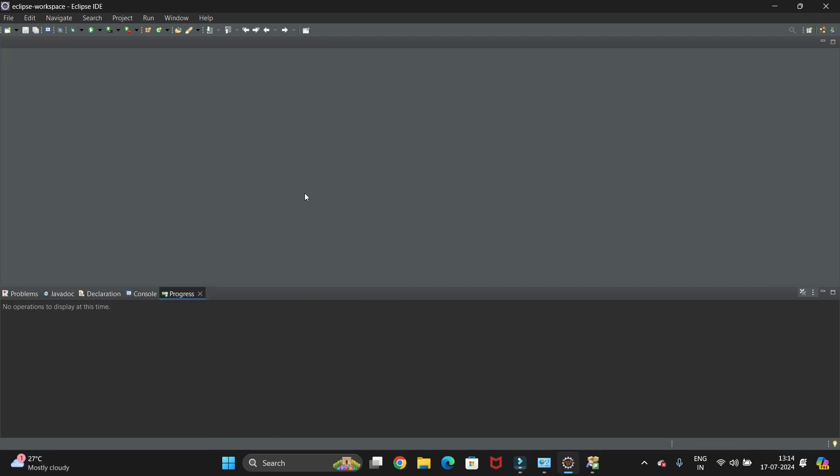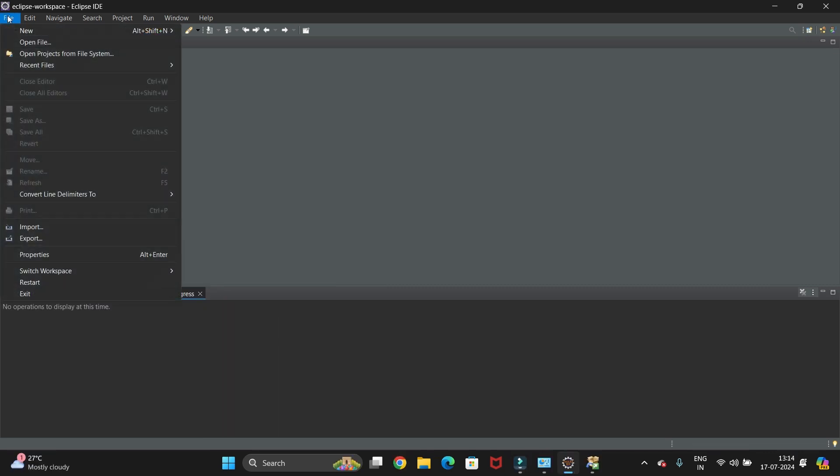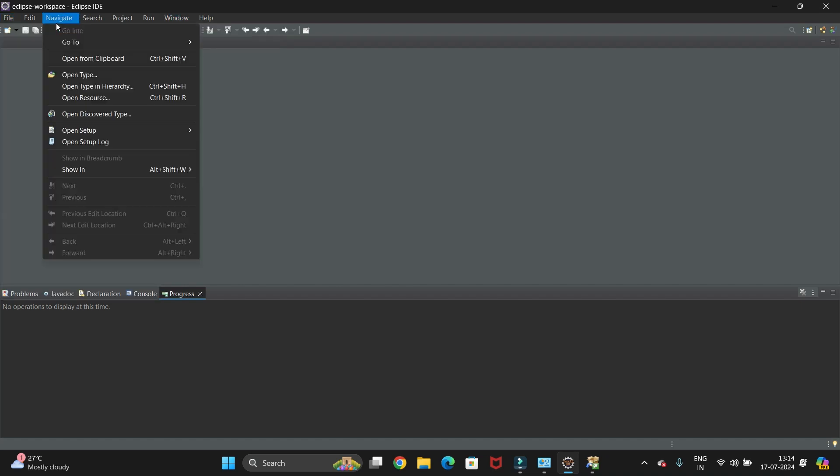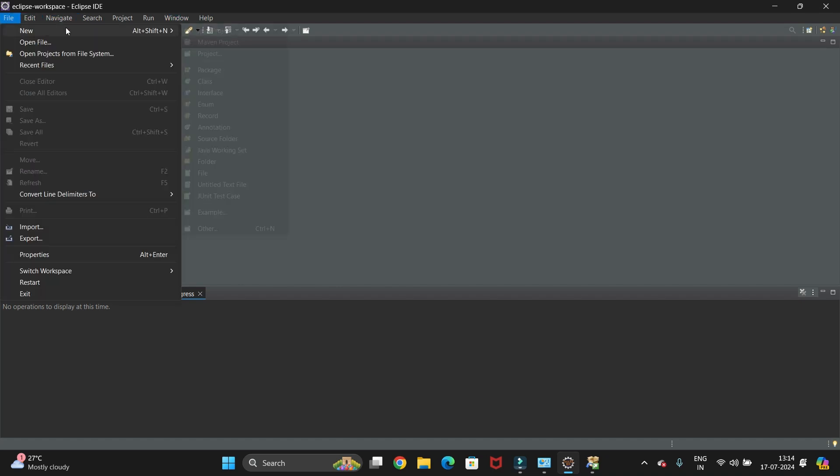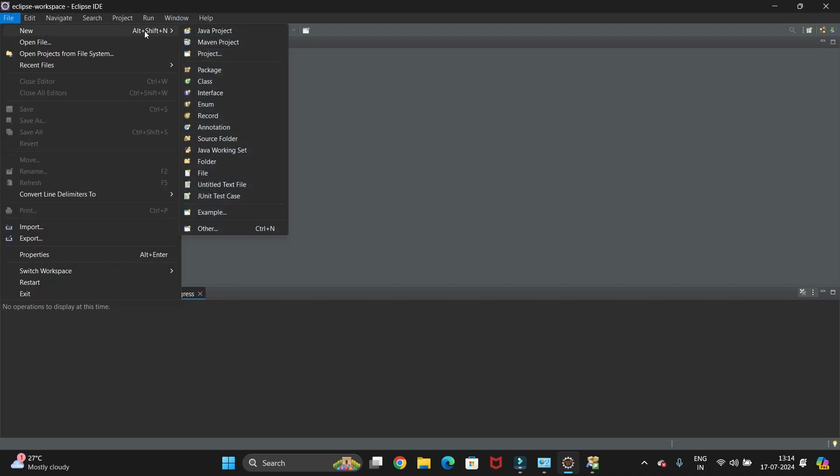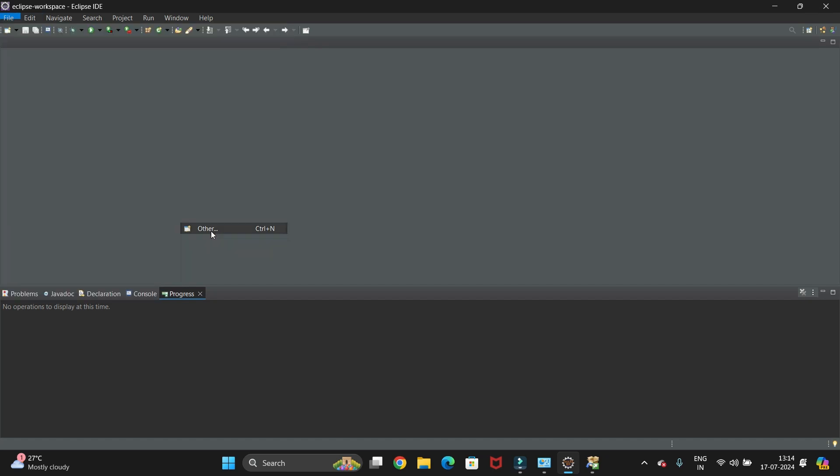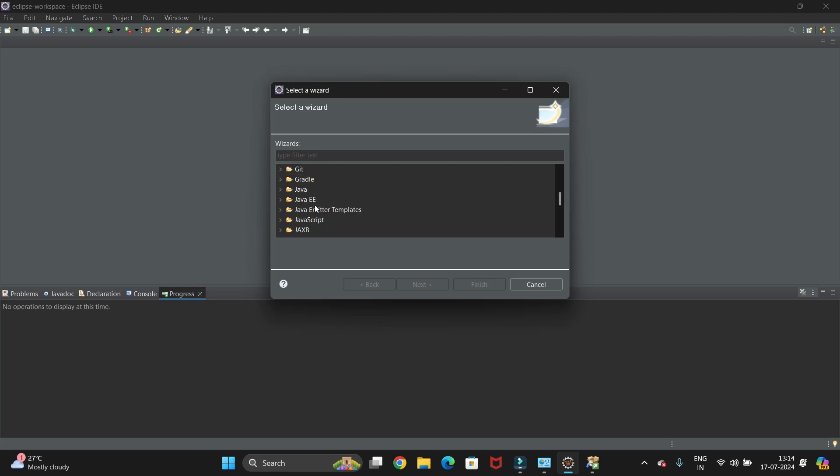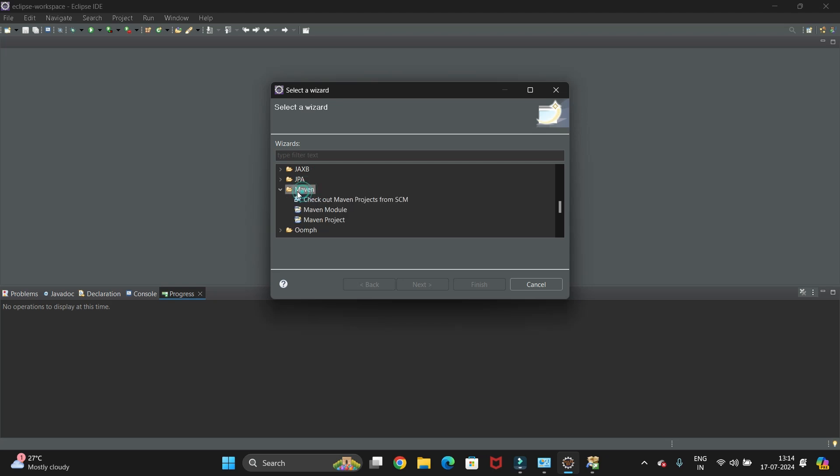So we have installed Maven successfully. Let's create a new project. For that go to File, then New, and here we have to go to the Other option. Here you can see the Maven option to create a new project. Just scroll down. You can see Maven is here. Just select it, then Maven Project, and click on Next.